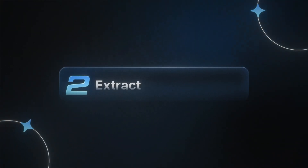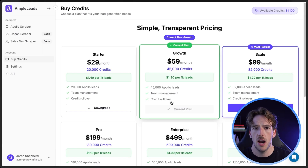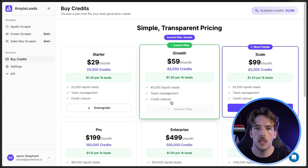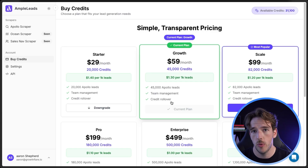Now that you have your search ready, we're going to scrape the leads with Ample Leads. This comes out to anywhere between $1.40 to $1.90 per 1,000 leads, depending on how many leads you need — which is nothing compared to Apollo.